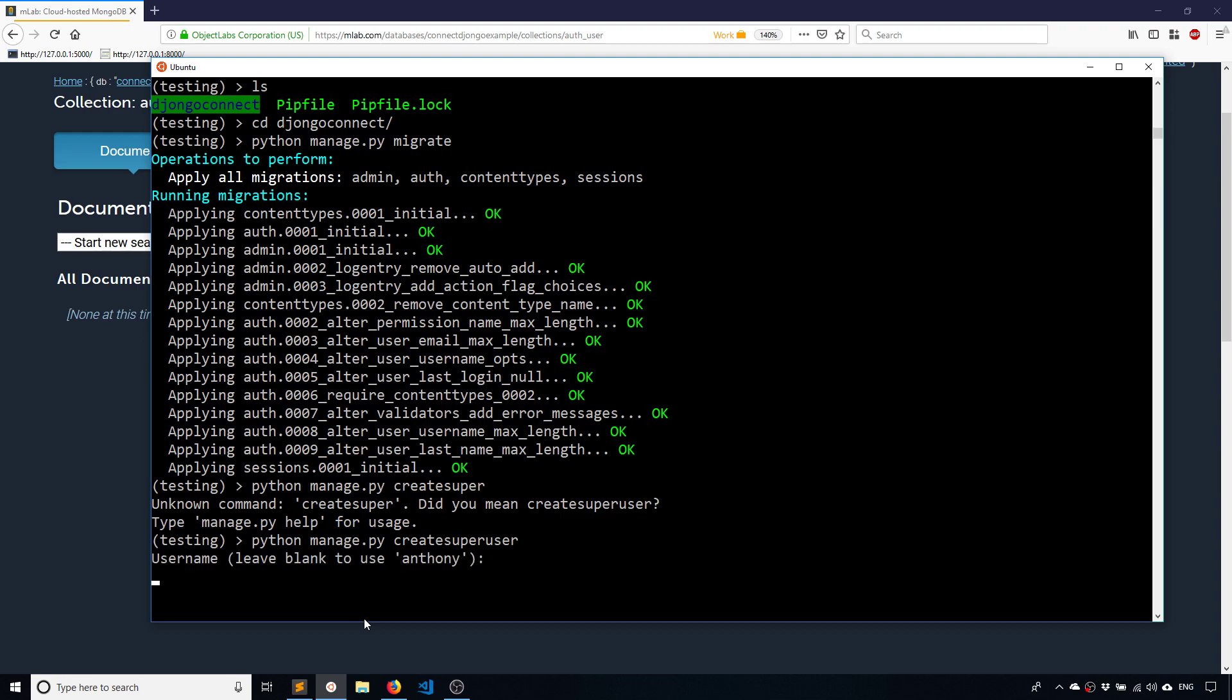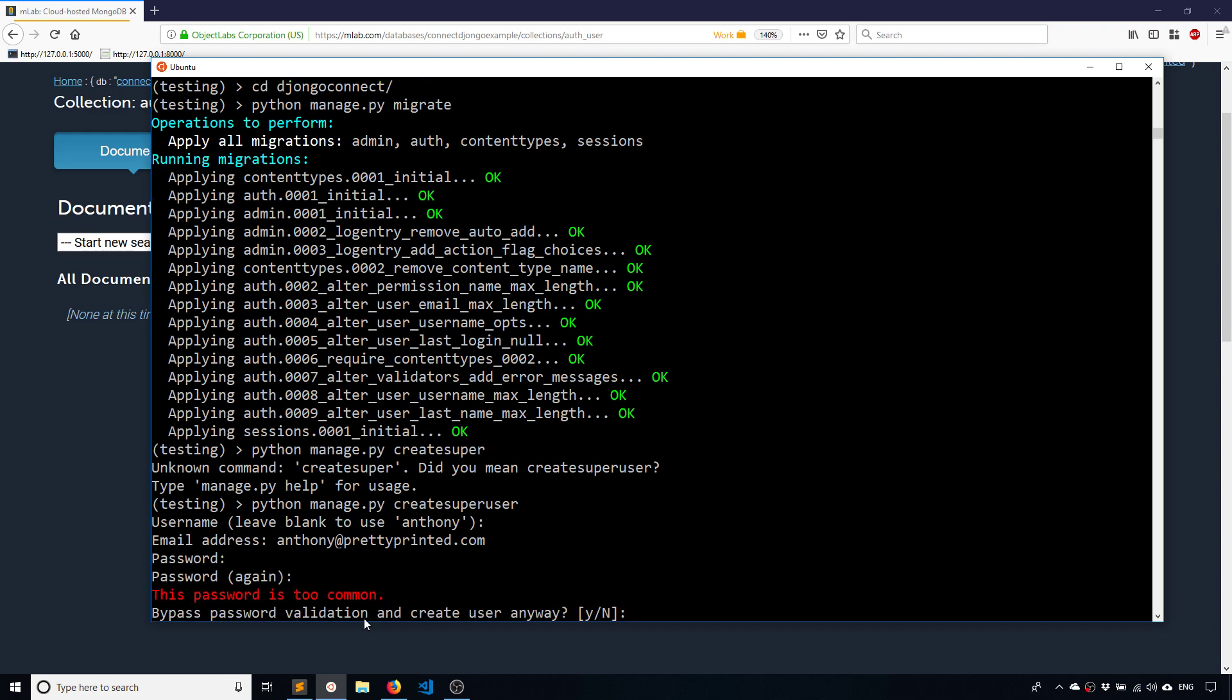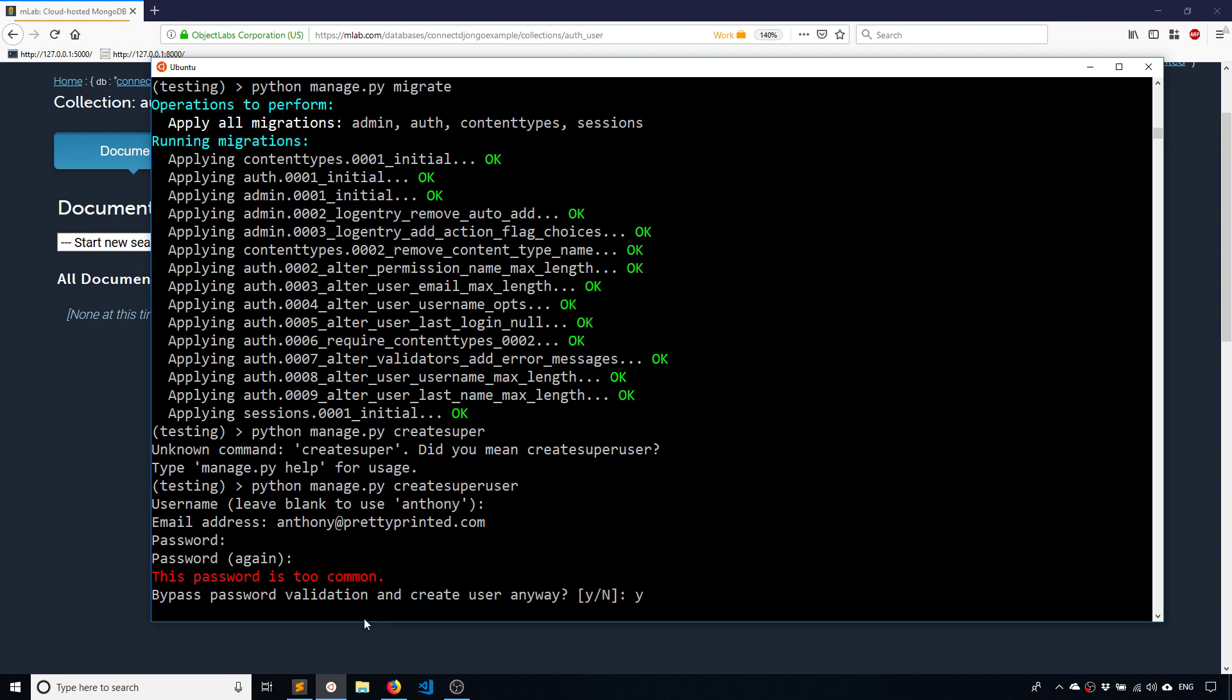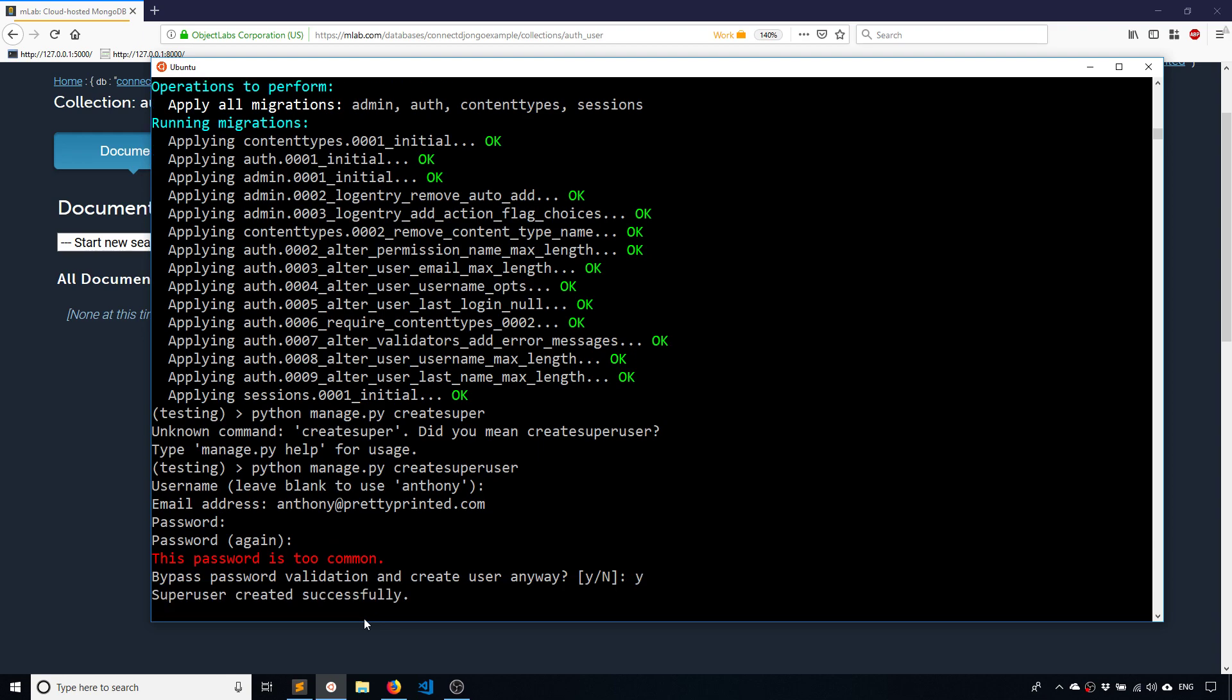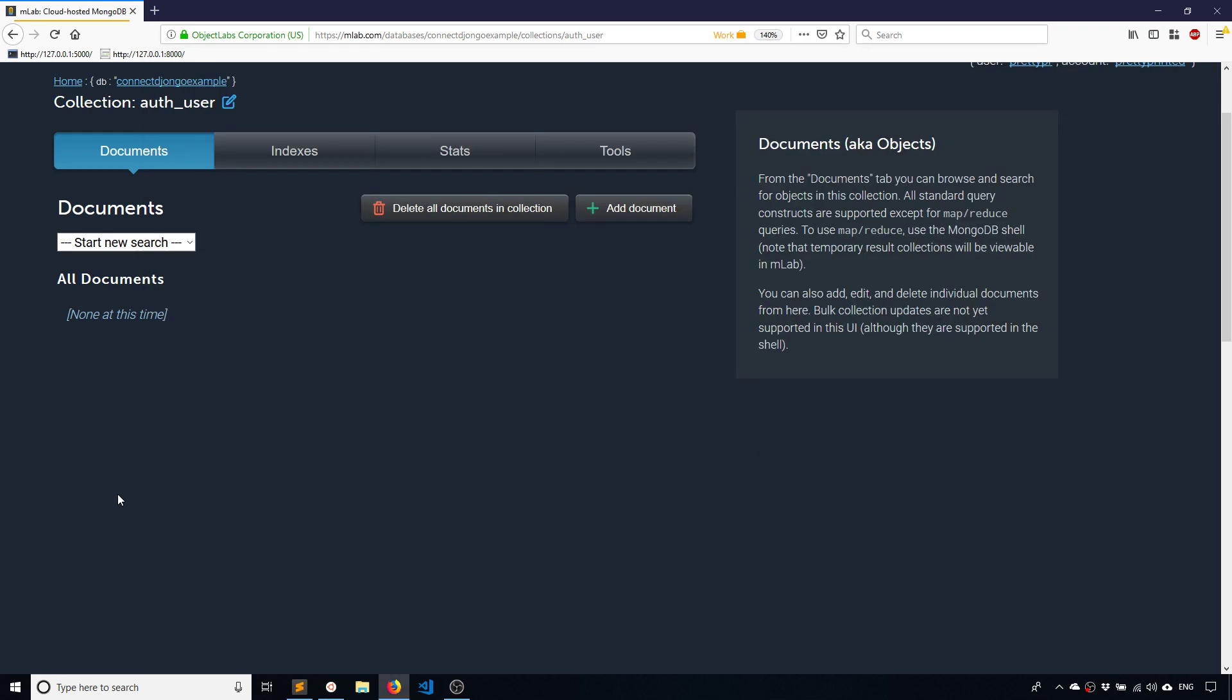And then Anthony, my email address, and then password Password1. And it doesn't... yeah, let's bypass. Not using this for anything. Okay, so it says the super user was created successfully, which means it should have added my user into the database.